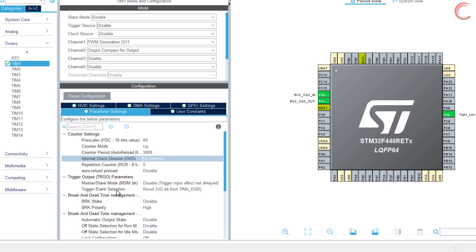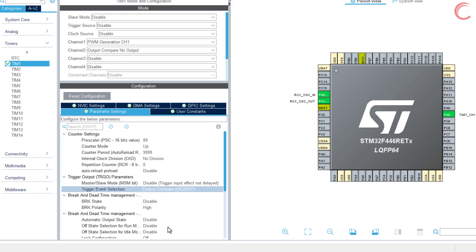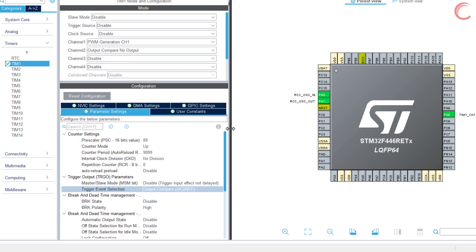Now for the trigger event selection, we will go with the output compare for channel 2. This OC2 ref is used as the trigger signal, and it will trigger timer 2.